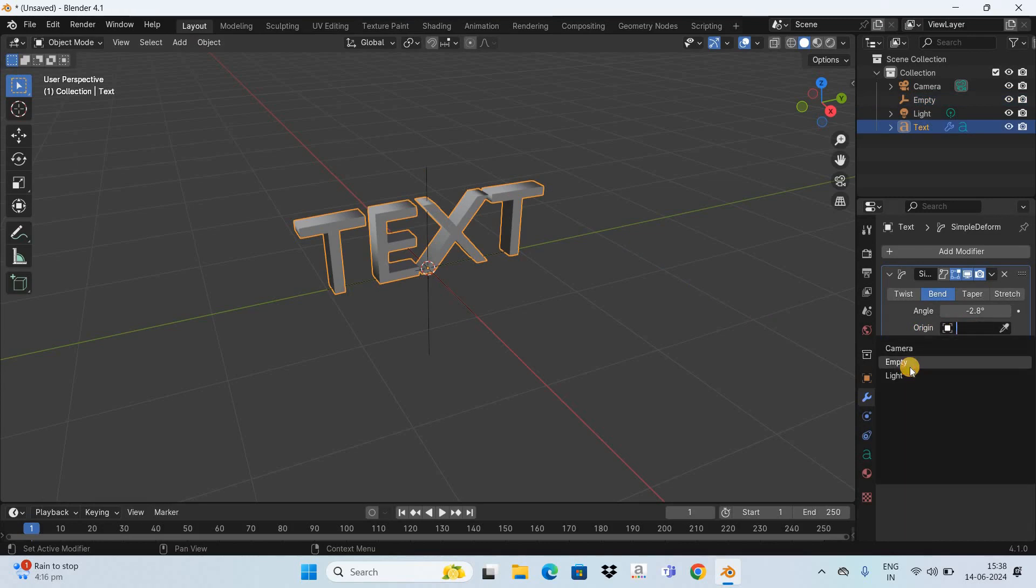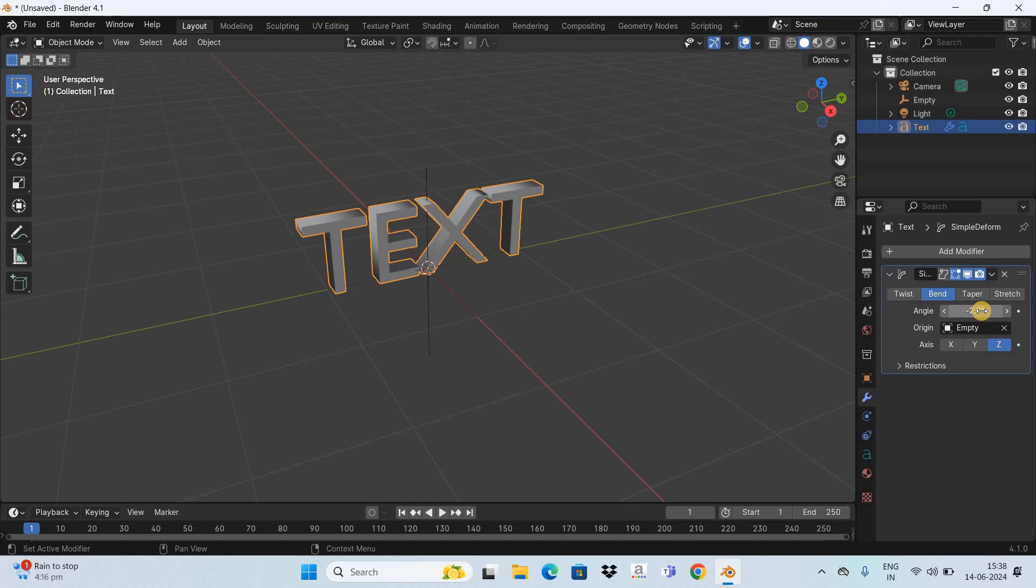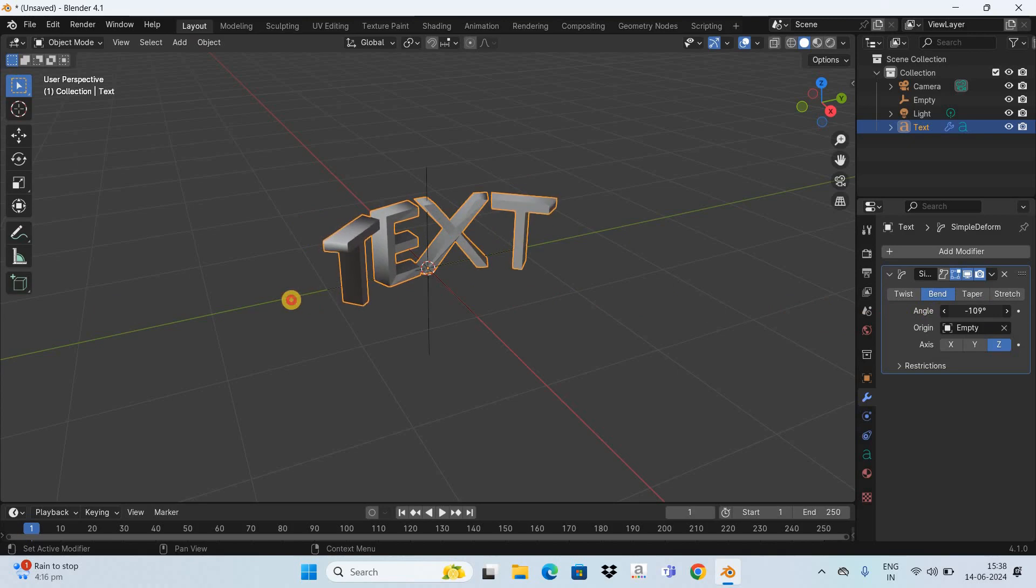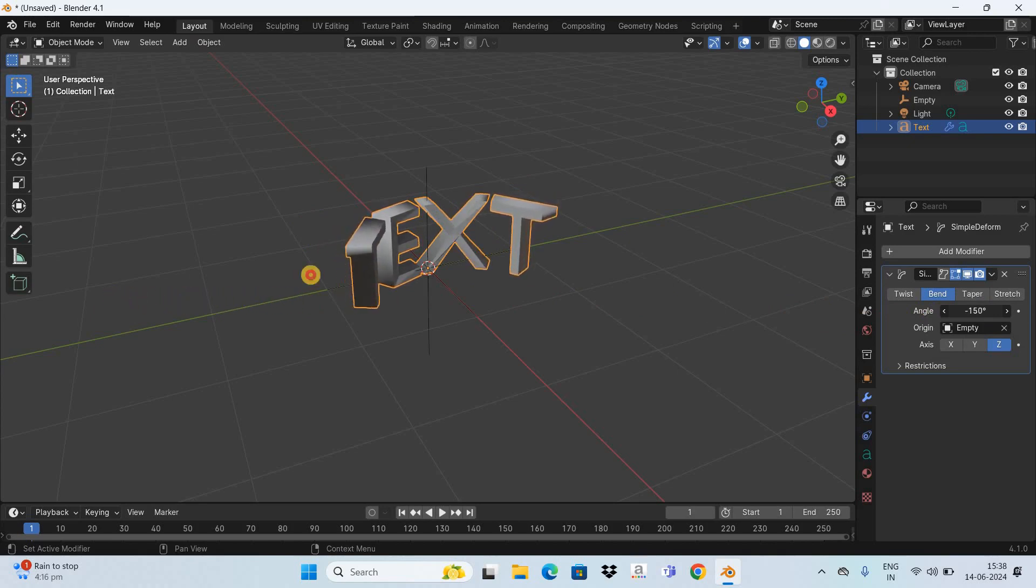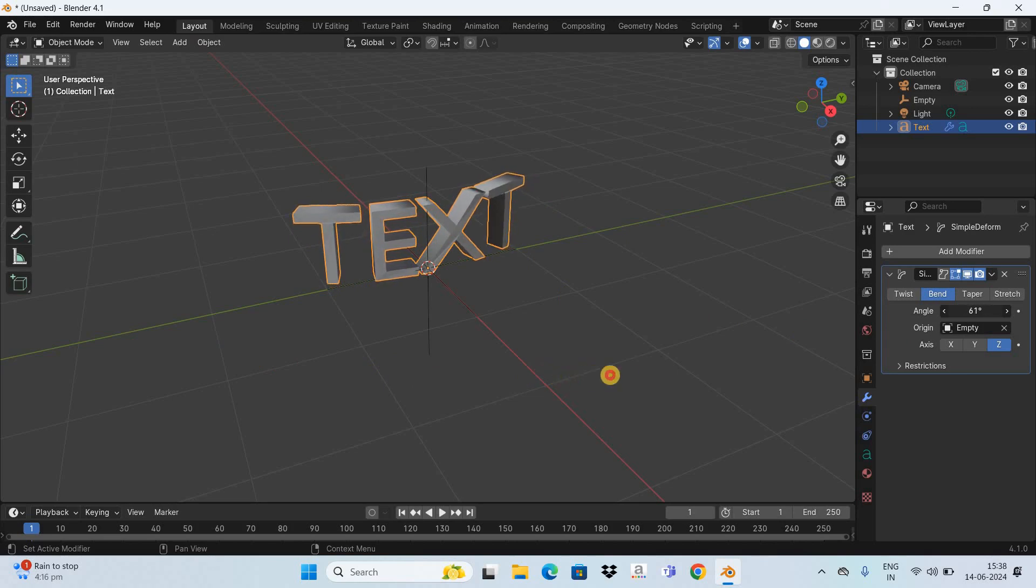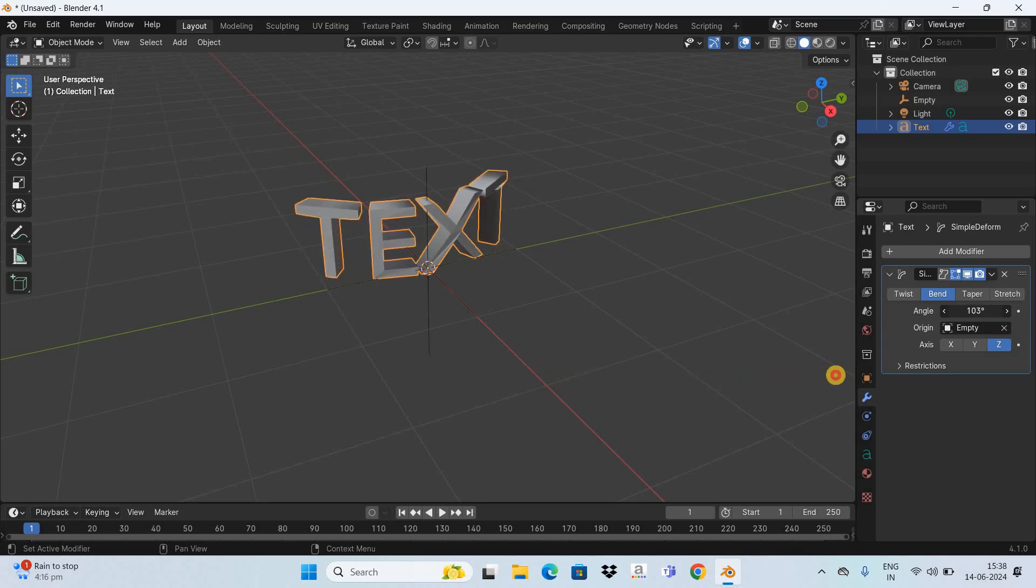Now select your text and inside Origin you need to select the Empty option. Now once again if you play along the angle value, this time you will be able to bend your text from a different direction. So this is how you can bend text in Blender.